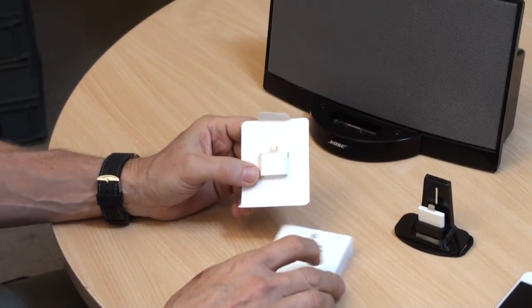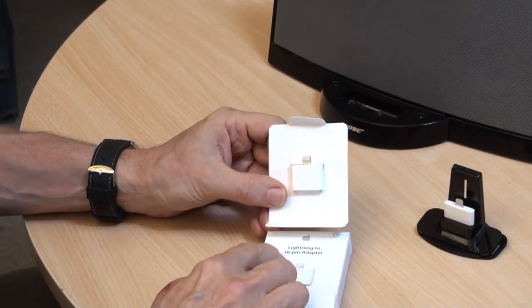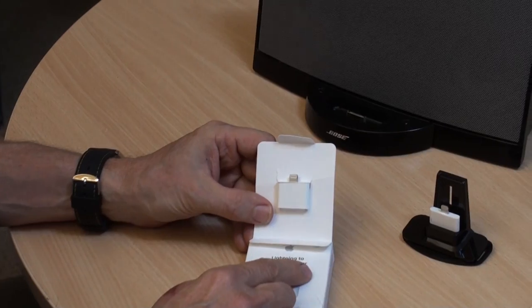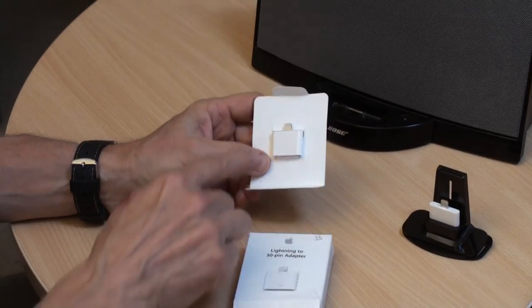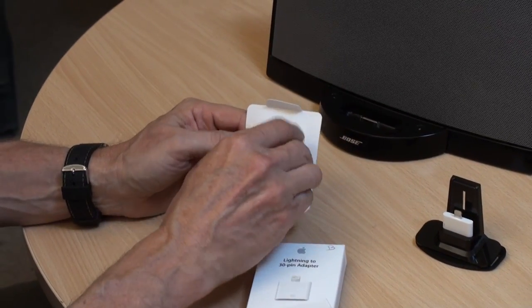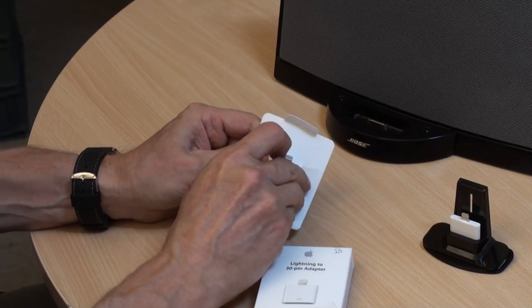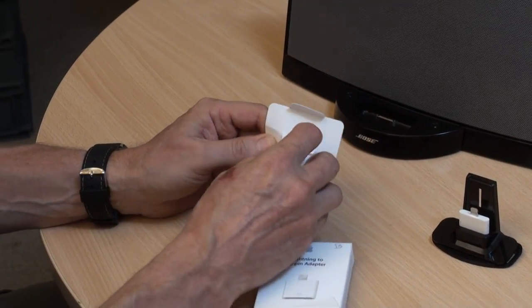This is a genuine Apple lightning 30 pin adapter. This will plug into here. If I remove it from the backing, 30 pin on one side,